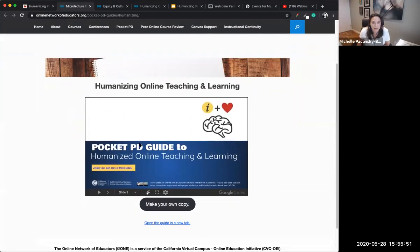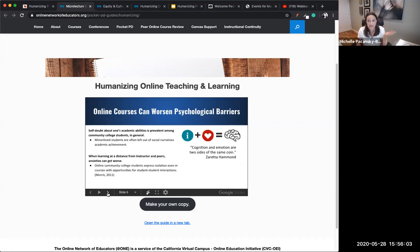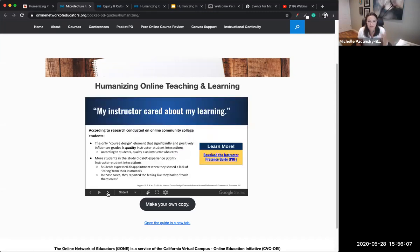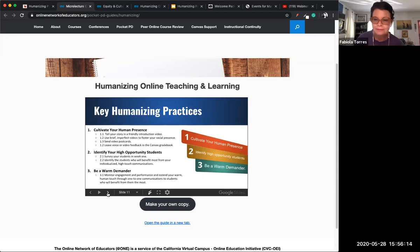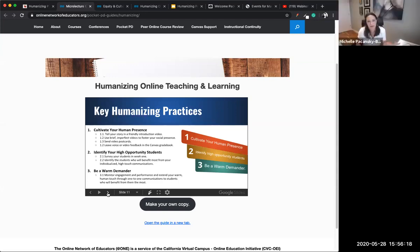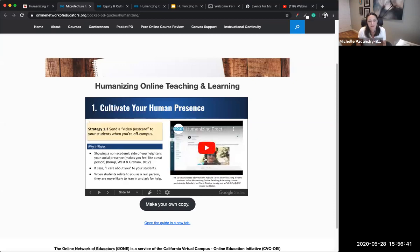At One has a course on humanizing online teaching and learning and a course on equity and culturally responsive teaching and learning — the final product for the equity course is a syllabus, and a liquid syllabus is an option. Links to both courses are under 'keep learning' on our goodies page. The pocket PD guide to humanizing is the top link — it's Google Slides embedded in a webpage. You can make your own copy or click through them right here. It covers three additional humanizing practices: developing videos for your online course, conducting a getting-to-know-you survey in week one, and warm demander pedagogy.